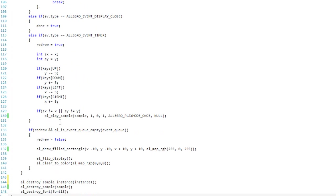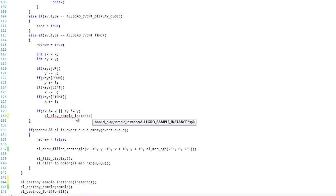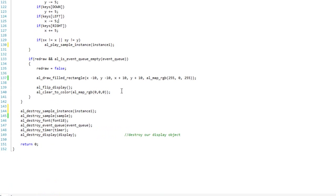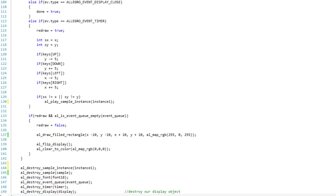And now I'm going to come down here to where we were playing our sample. Instead, I'm going to take this out. I'm going to call al_play_sample_instance and I'm just going to pass in instance1. Now you're asking yourself, what about all those variables that were in this function, the al_play_sample? Like the gain, the pan, the speed, the play mode, things like that. Well, with sample instances, they're just defaults. And so it's going to be a default gain of one, pan of zero, speed of one, play mode of once. If I want to change any of those, I have to specifically call functions to change those, which we'll look at how to do here in a bit.